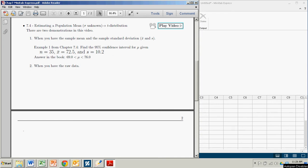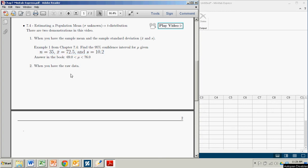And we have two demonstrations in this video. In the first case, we're going to see how to construct such a confidence interval when you're just given the sample statistics, the sample size, the sample mean, and the sample standard deviation. And in the second half, we're going to see how to do this when you just have a column of raw data.